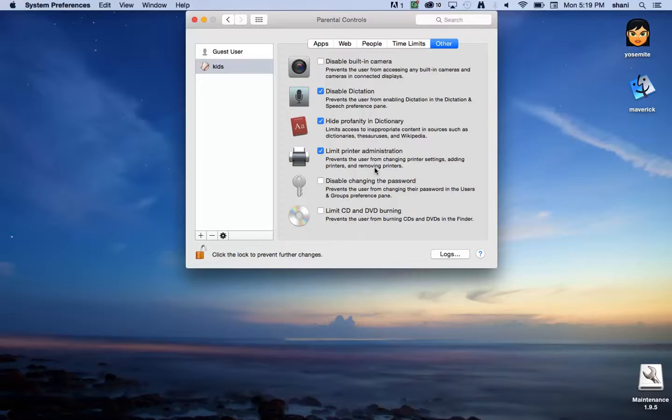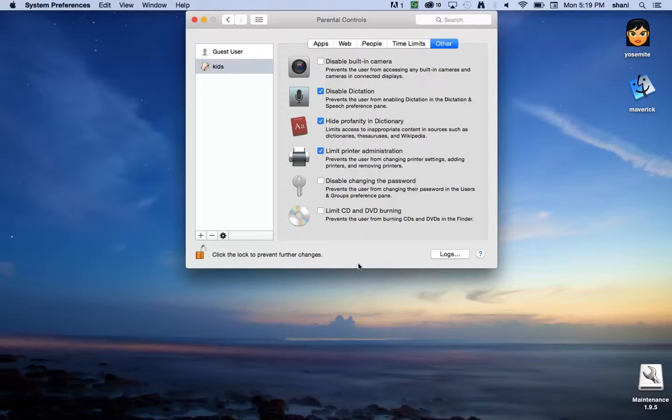Either way, you have that ability and you can also look at logs to see what's been going on. Also, disable changing the password prevents users from changing the passwords you set up for them. That's important too.